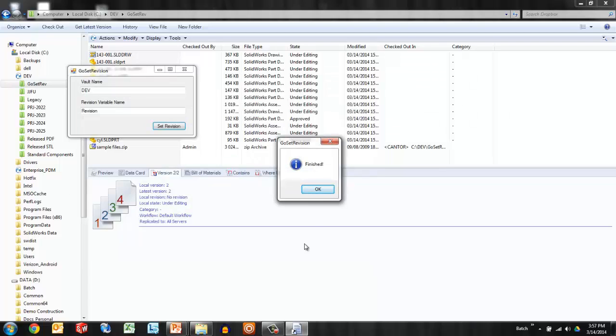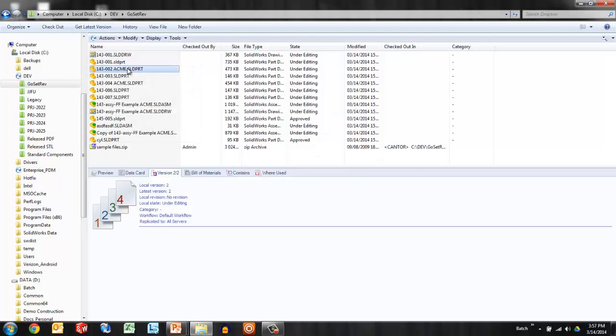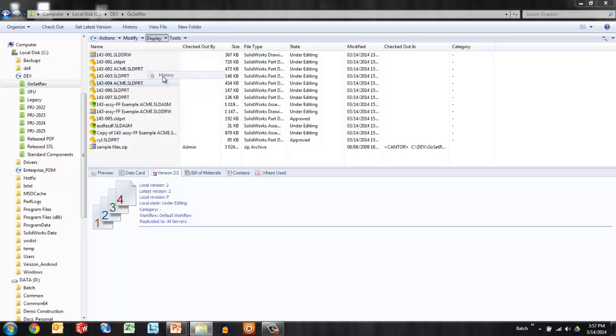So I'm using my GoEngineer set revision installed application to pull these in. I get a confirmation dialog that the process is finished, and again, I can verify by looking at the version tab or by looking in the history.